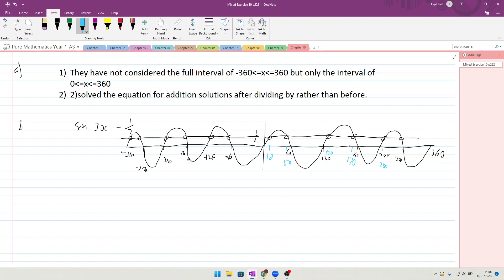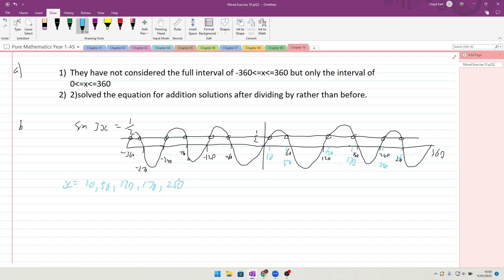So this one becomes a 50, this one becomes a 130, this one becomes a 250, and this one becomes a 260. Okay, so in the positive realm we have got x equal to 10, 50, 130, 170, 250, and 260.